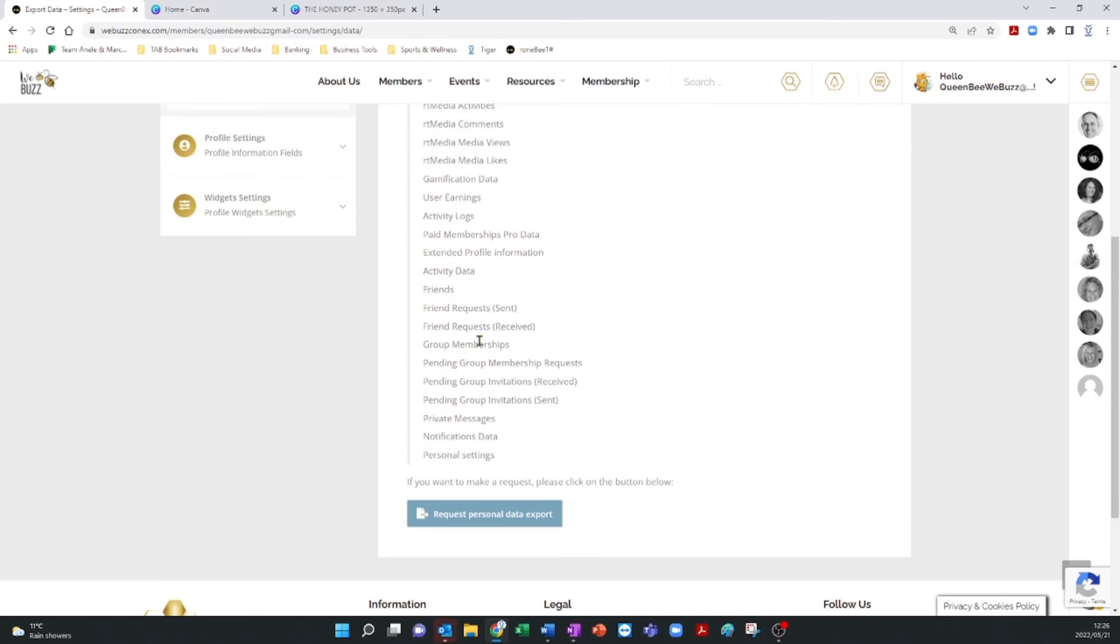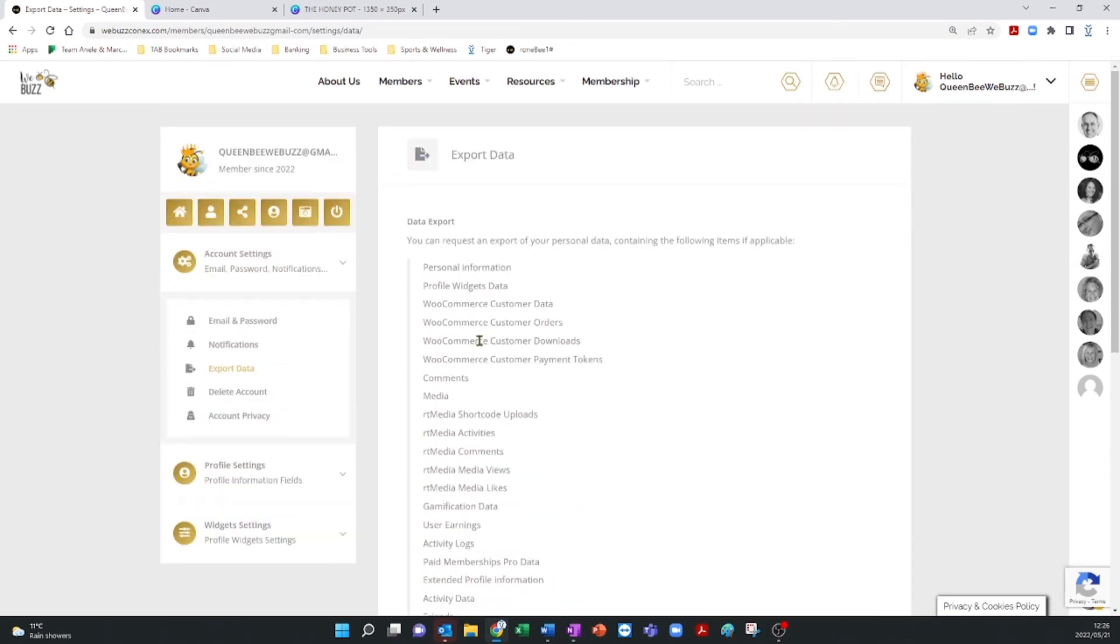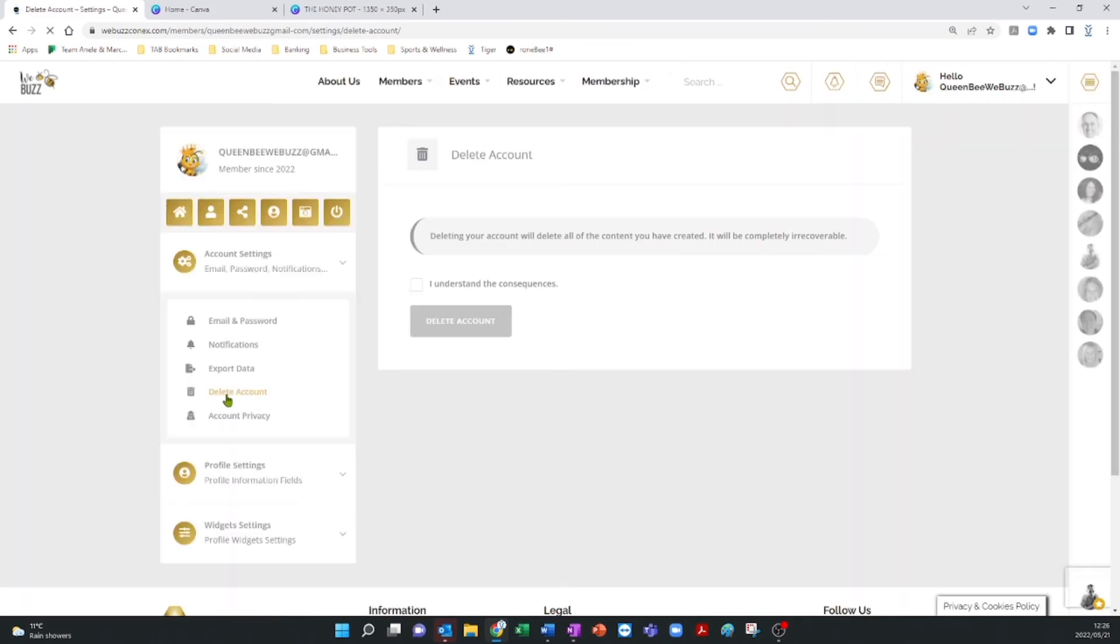This is followed by a Delete Account button. This action cannot be undone and will irrevocably erase all your data.